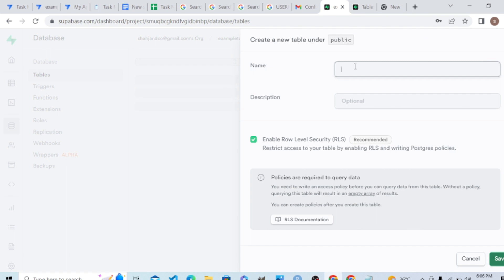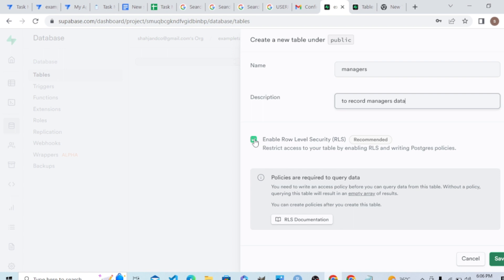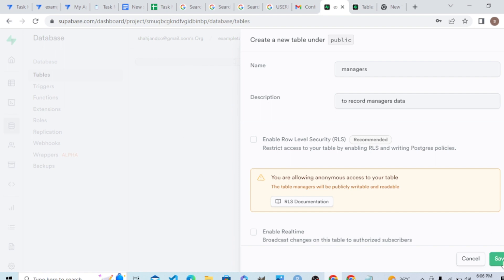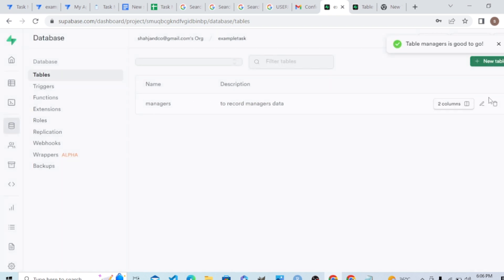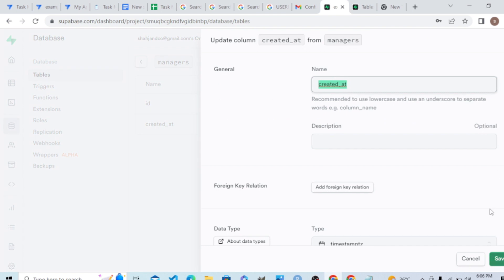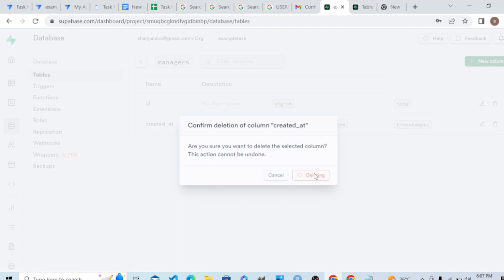Let's create a new table. Let's say I want to create a table — 'managers' — with description 'to record managers'. Make sure that we remove any extra security so that it can be accessible from AppSheet.